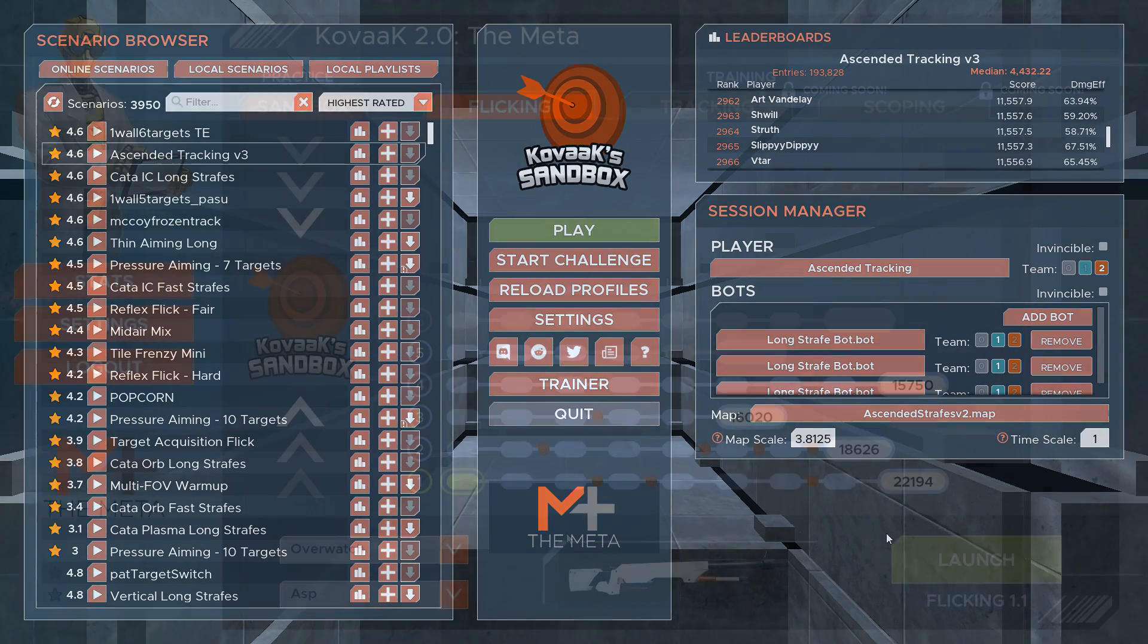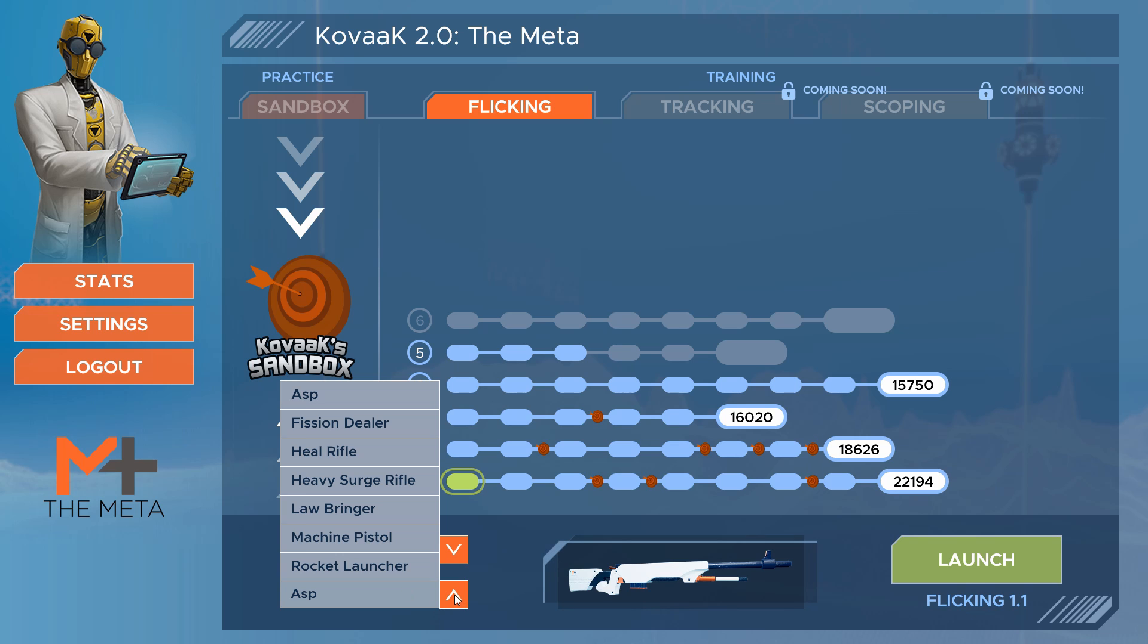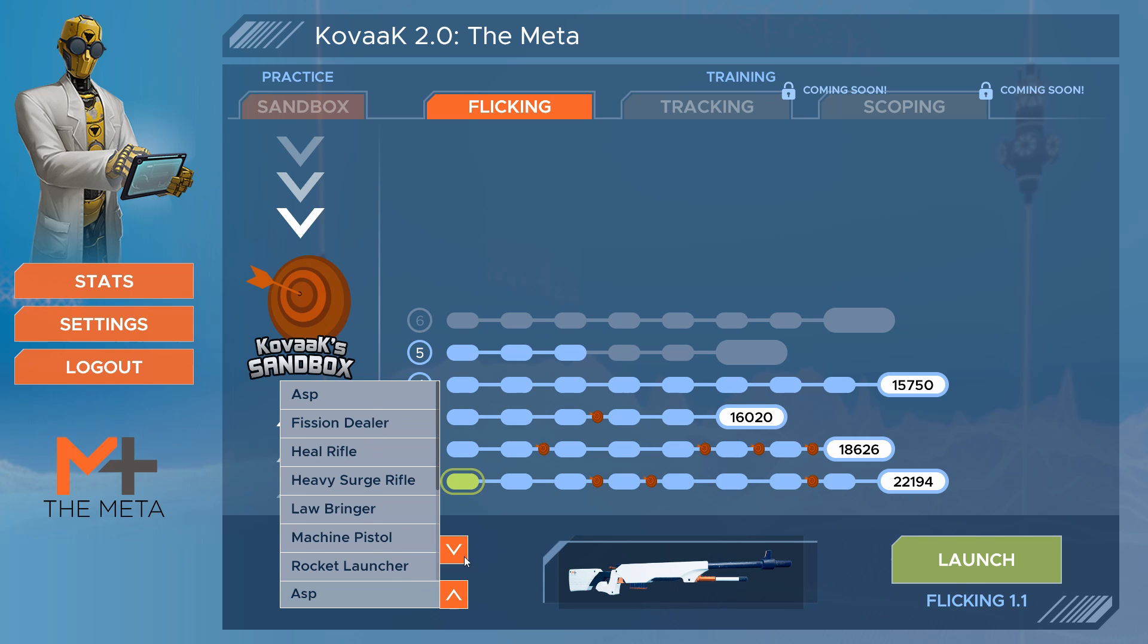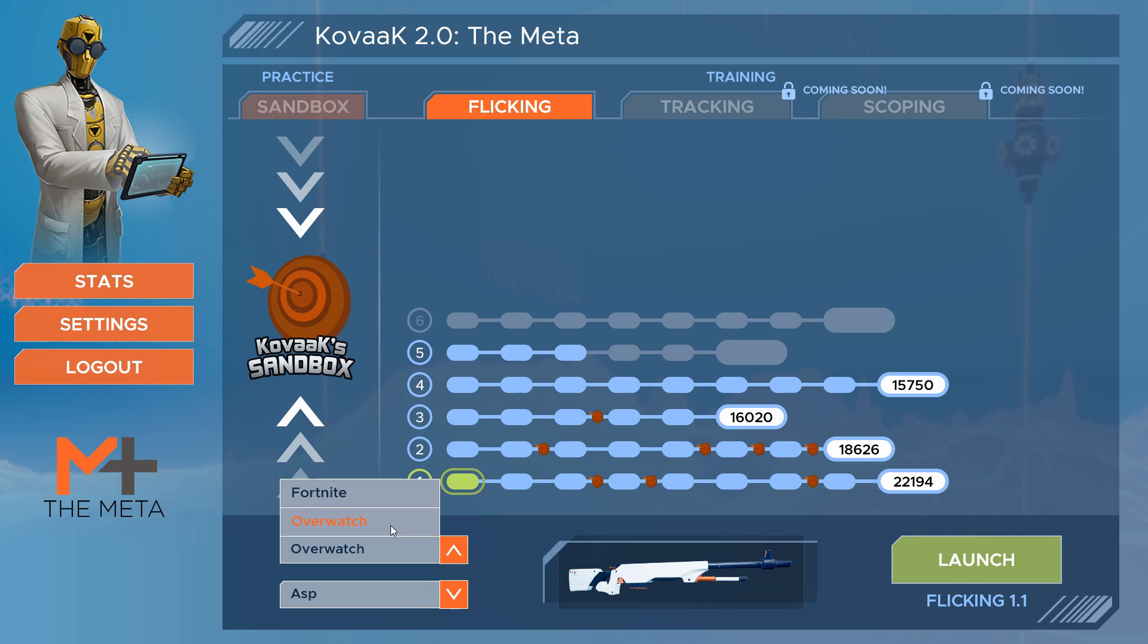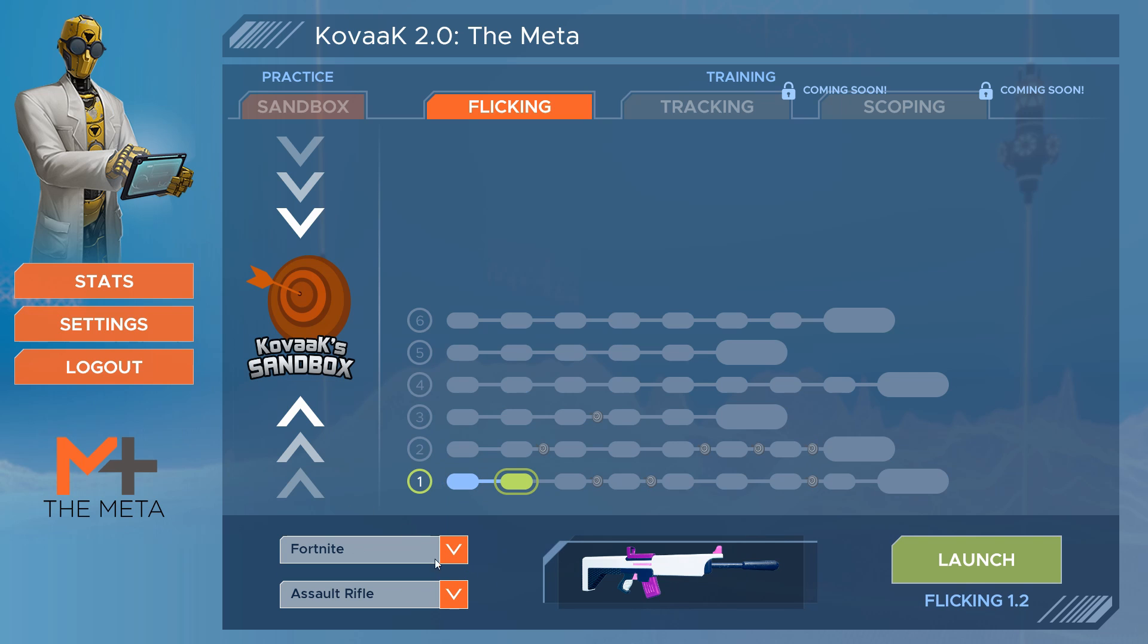Let's hop over to the trainer and check that out. At the time of this video it supports Overwatch and Fortnite weapons and a flicking skill tree to progress through, with more games and skill trees to come in the future.